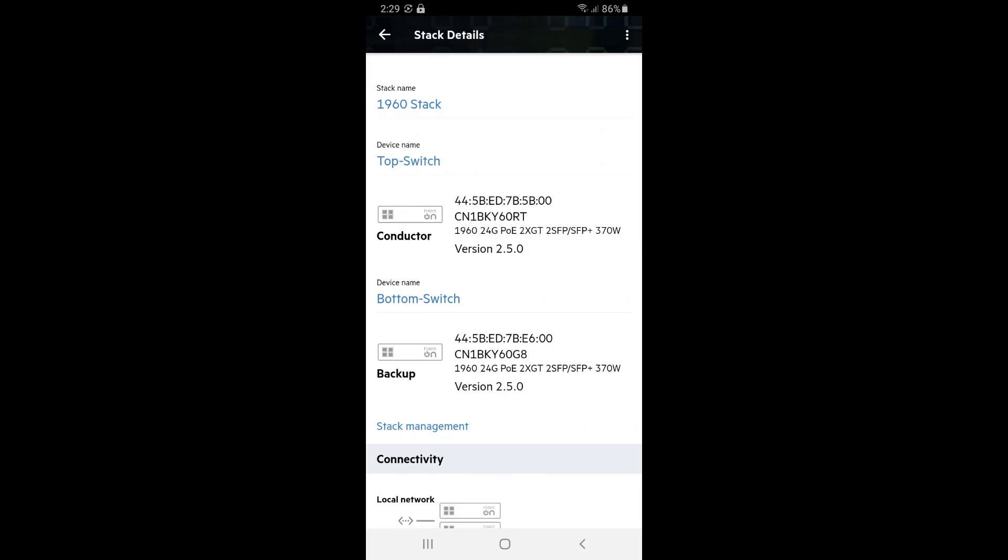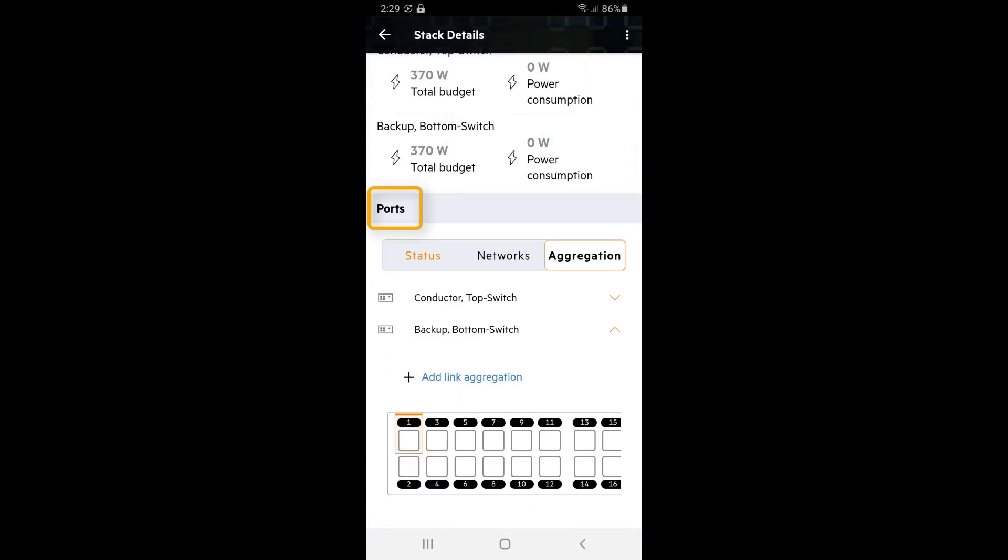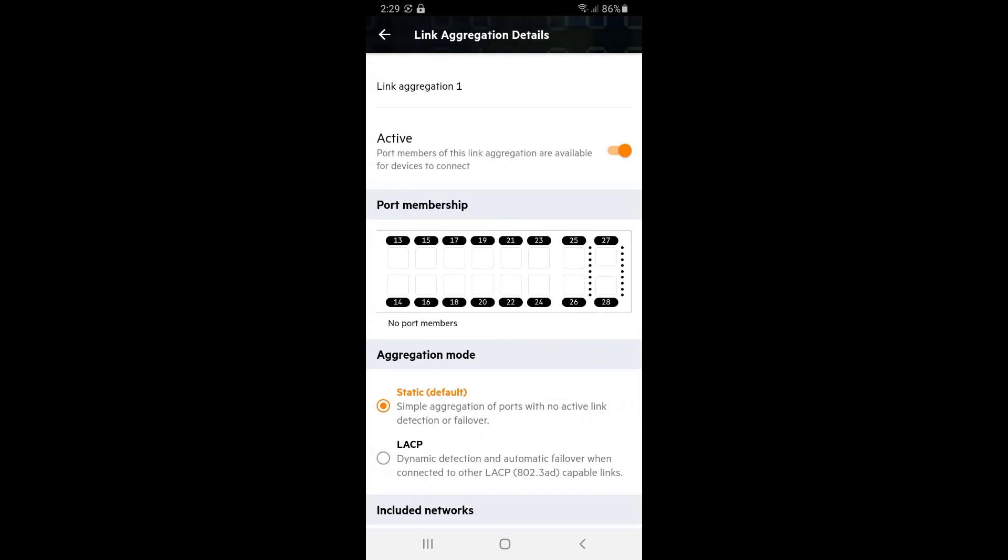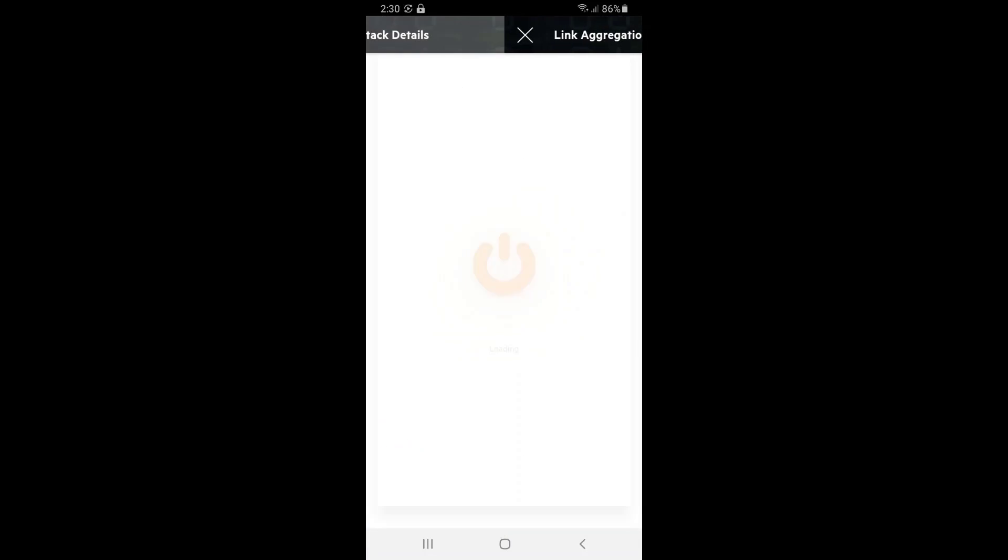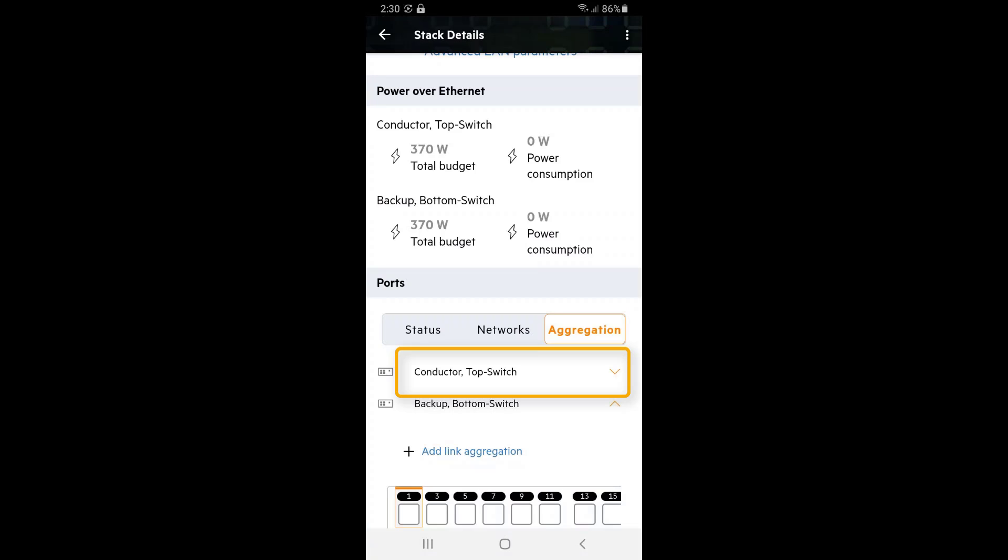To do so, we'll need to configure link aggregation first. Click on the switch stack, scroll down to the ports section of the config, tap on the aggregation tab, tap on add link aggregation, tap on ports 25 and 26, change mode to LACP, tap on done, and repeat the process with the top switch.